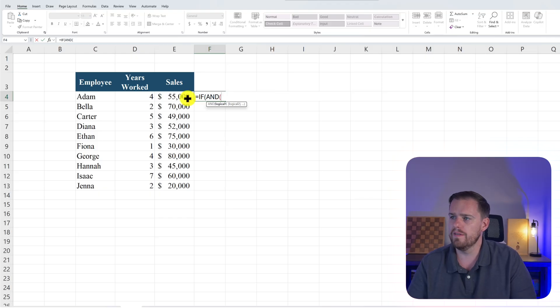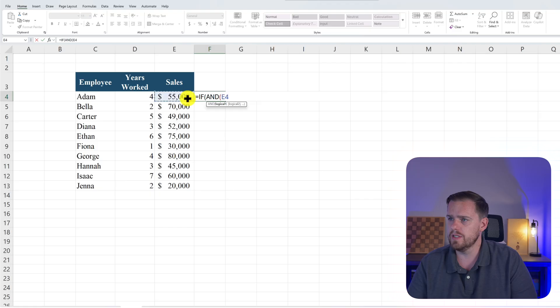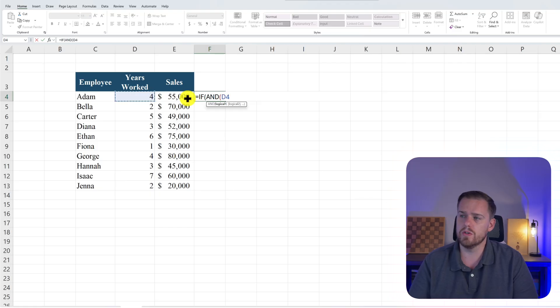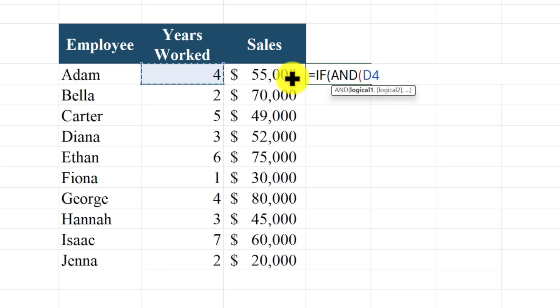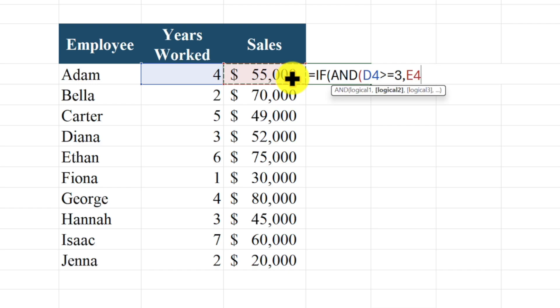Alright, so IF AND, and then we'll go to Excel D4 for years worked. And we'll say if you worked more than three years you get a bonus. And then we'll put greater than and equal to three, comma. And then our second parameter is if you have more than $30,000 in sales you will get a bonus. So let's say E4 is greater than or equal to 30,000.